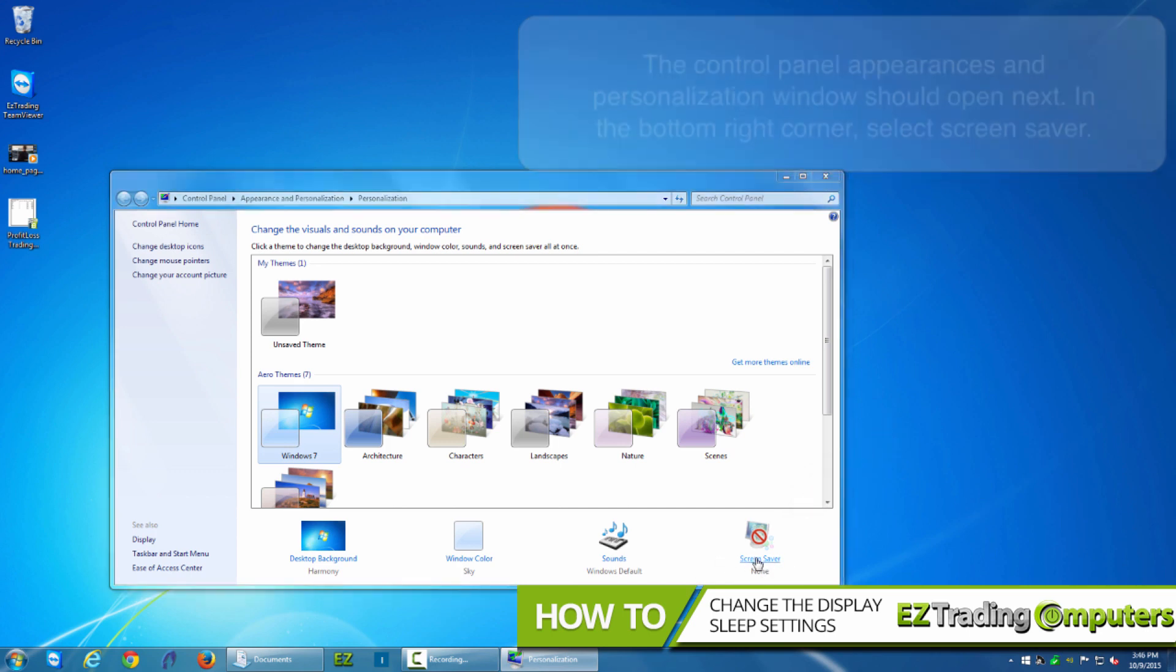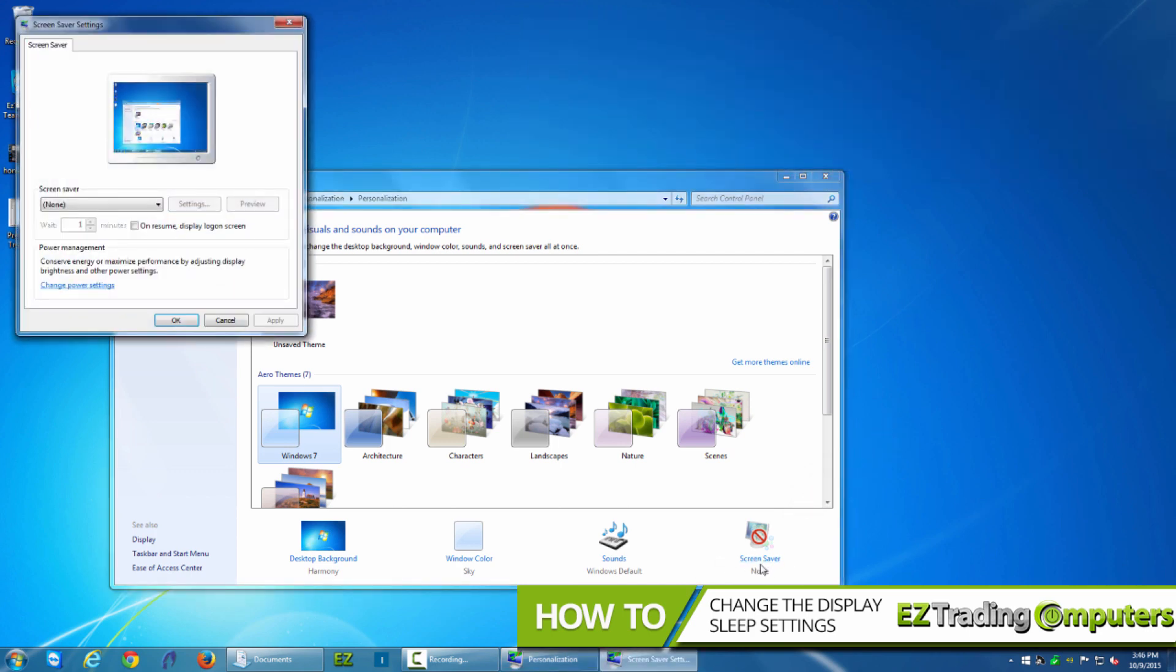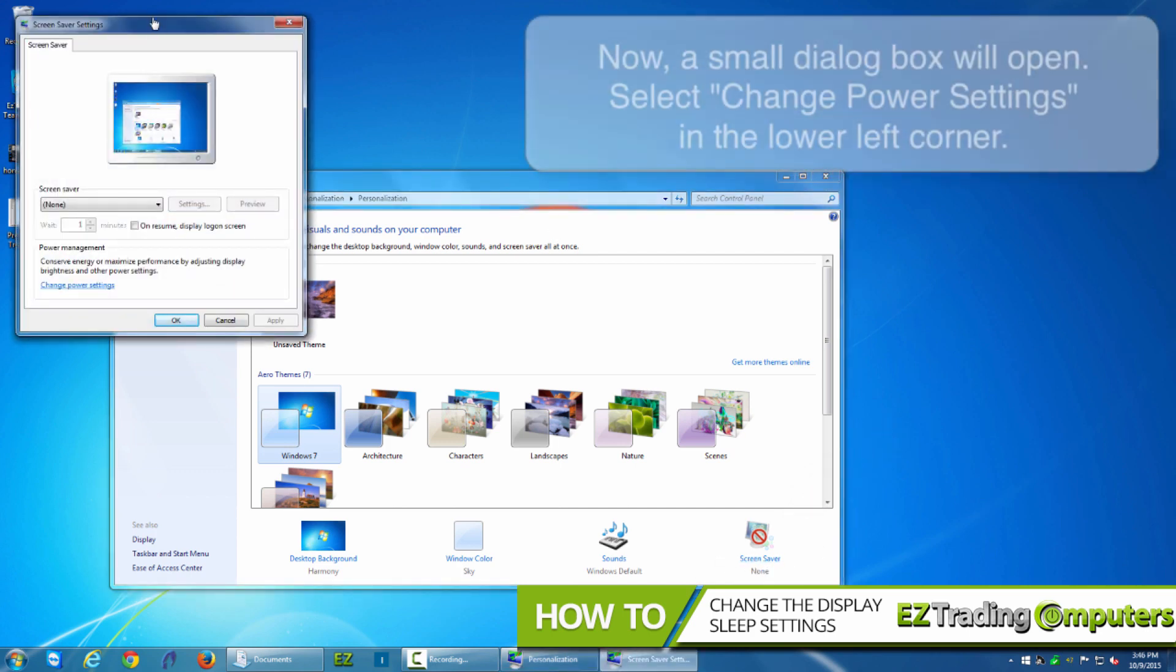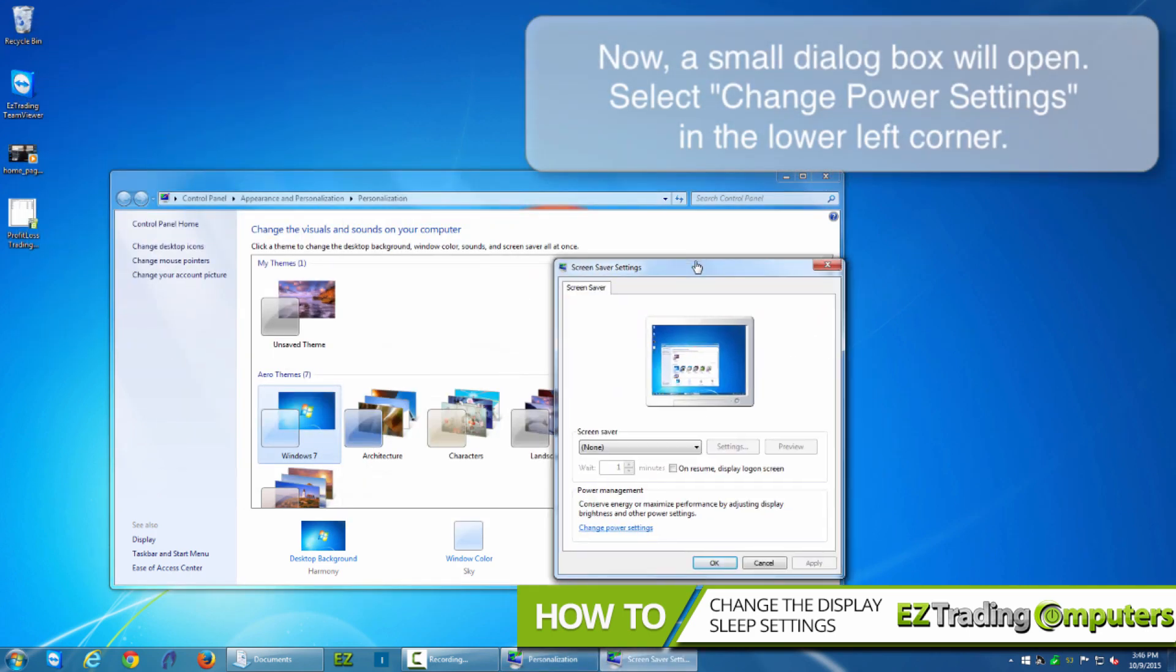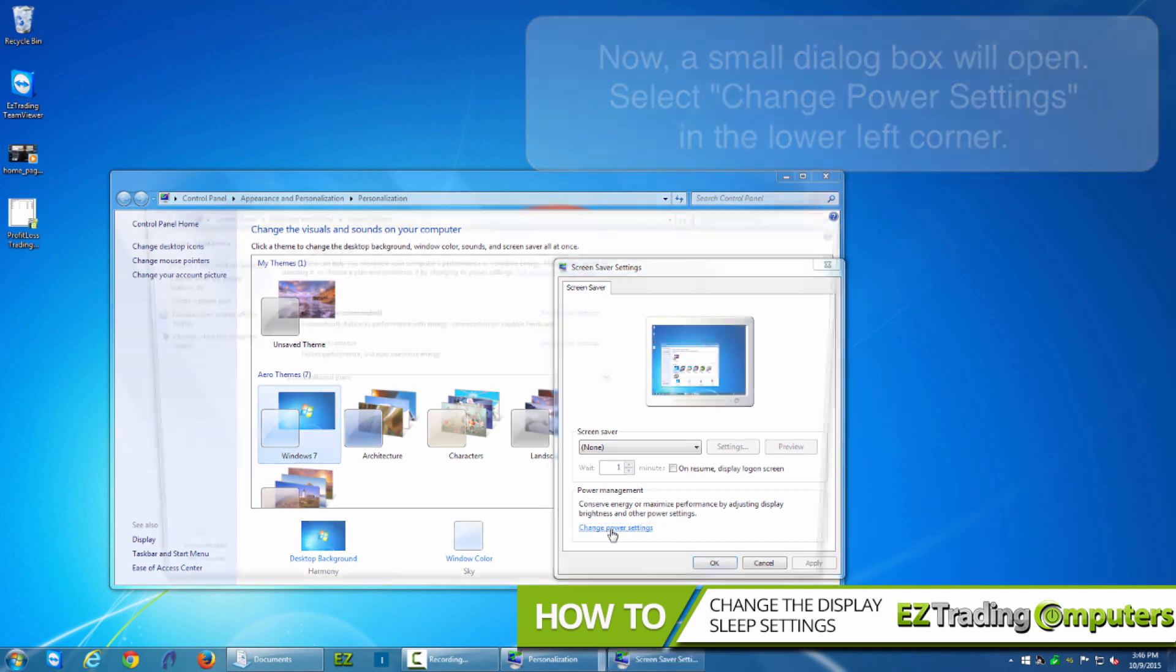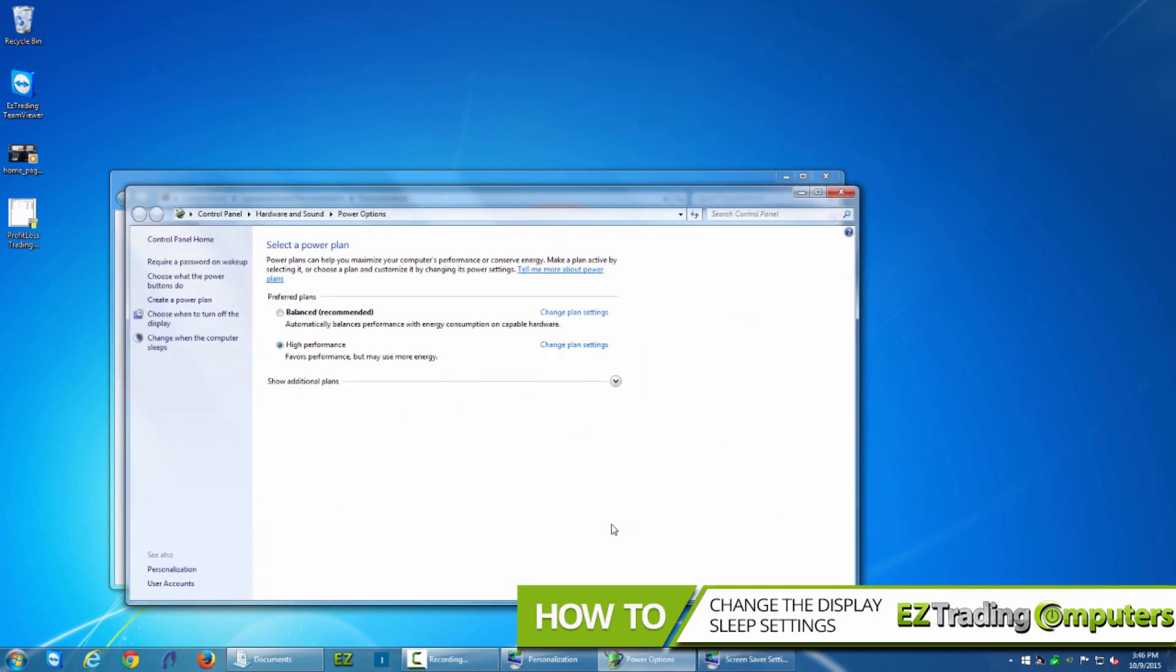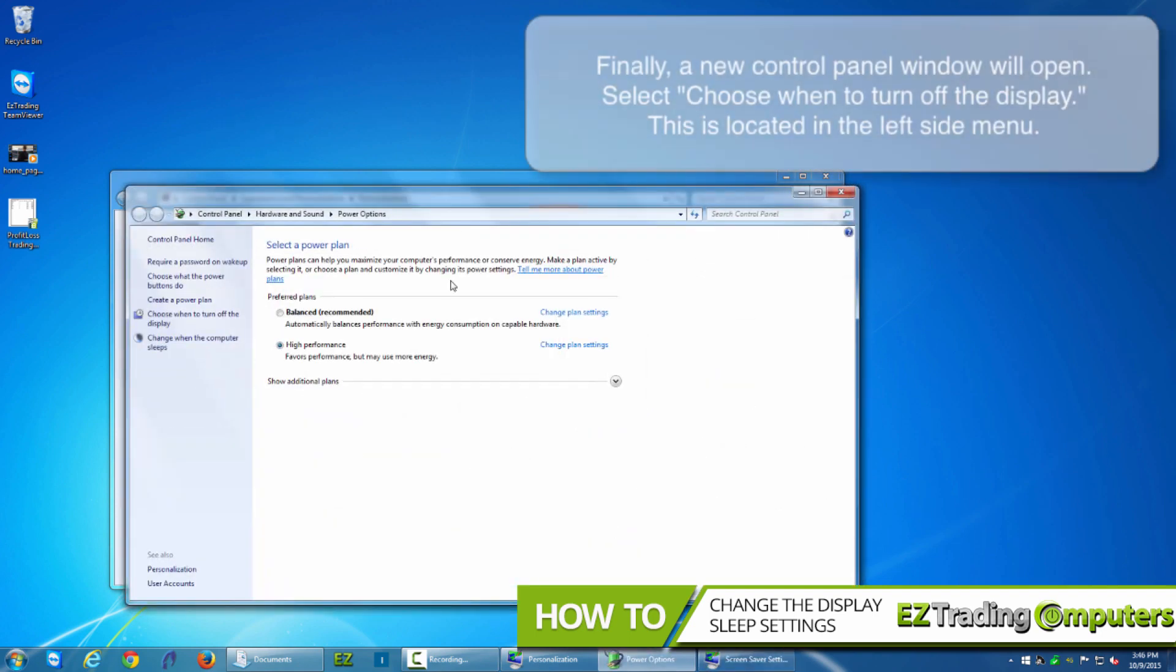A dialog box will appear. Next click on change power settings in the lower left hand corner of this dialog box. Finally you want to click in the left side of this control panel window called choose when to turn off the display.